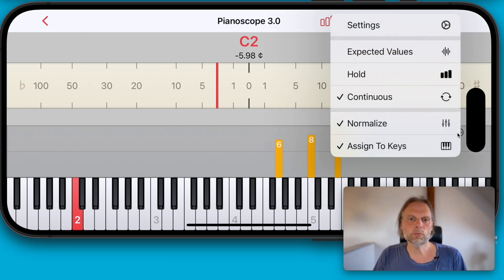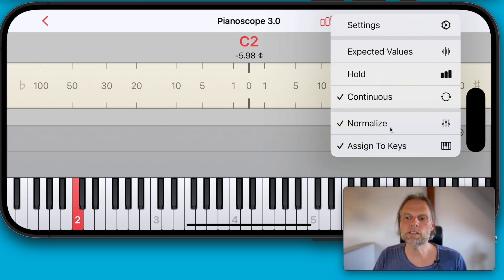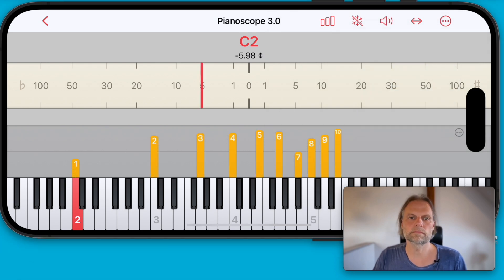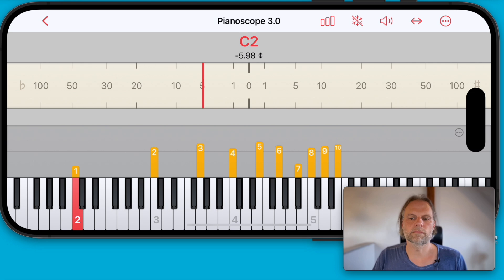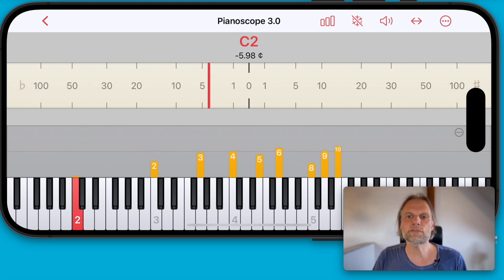In version 3, we can now deactivate this normalization to get a better feeling of how the partials are decaying. You see that as the note decays, some partials are decaying faster than others.